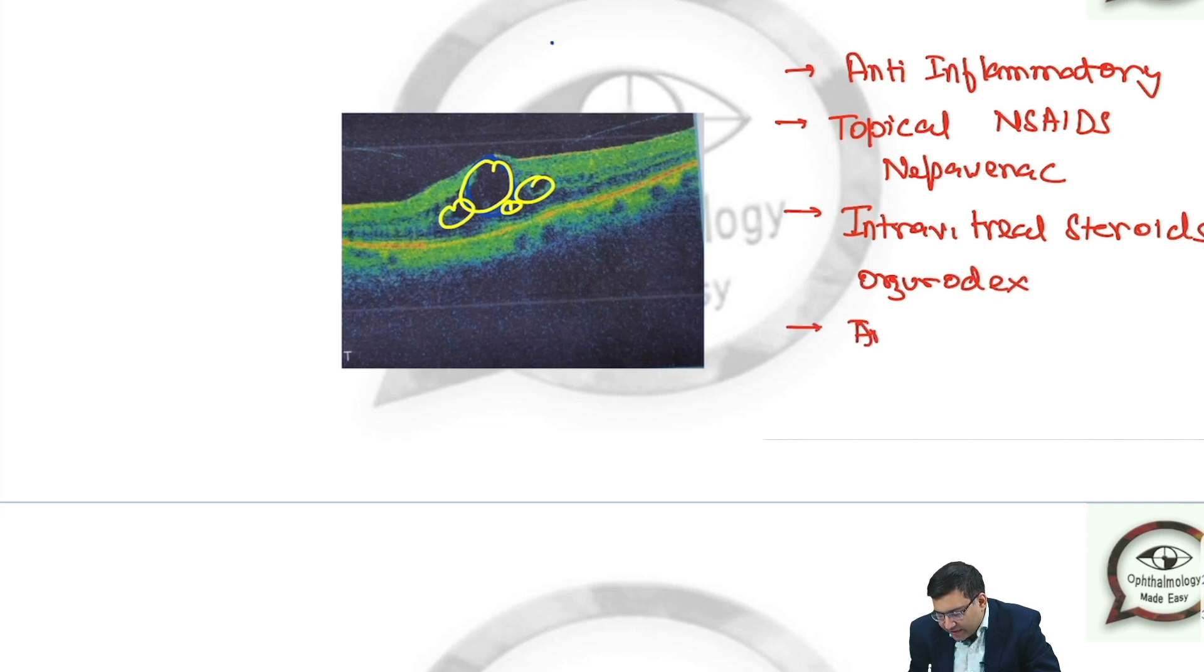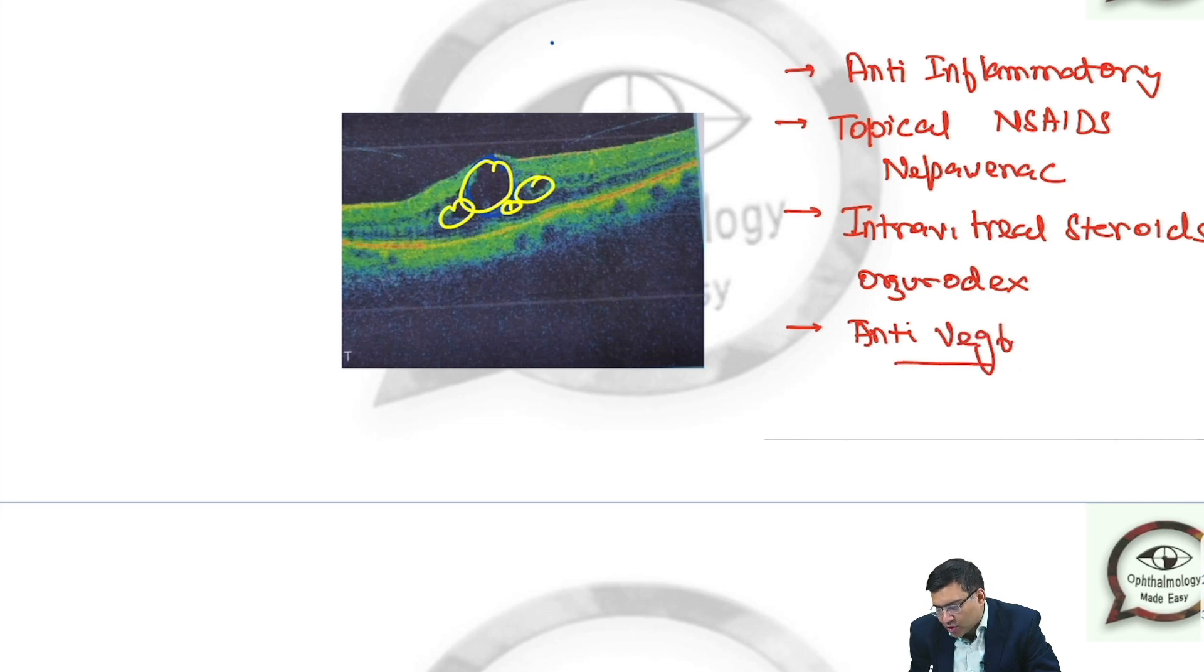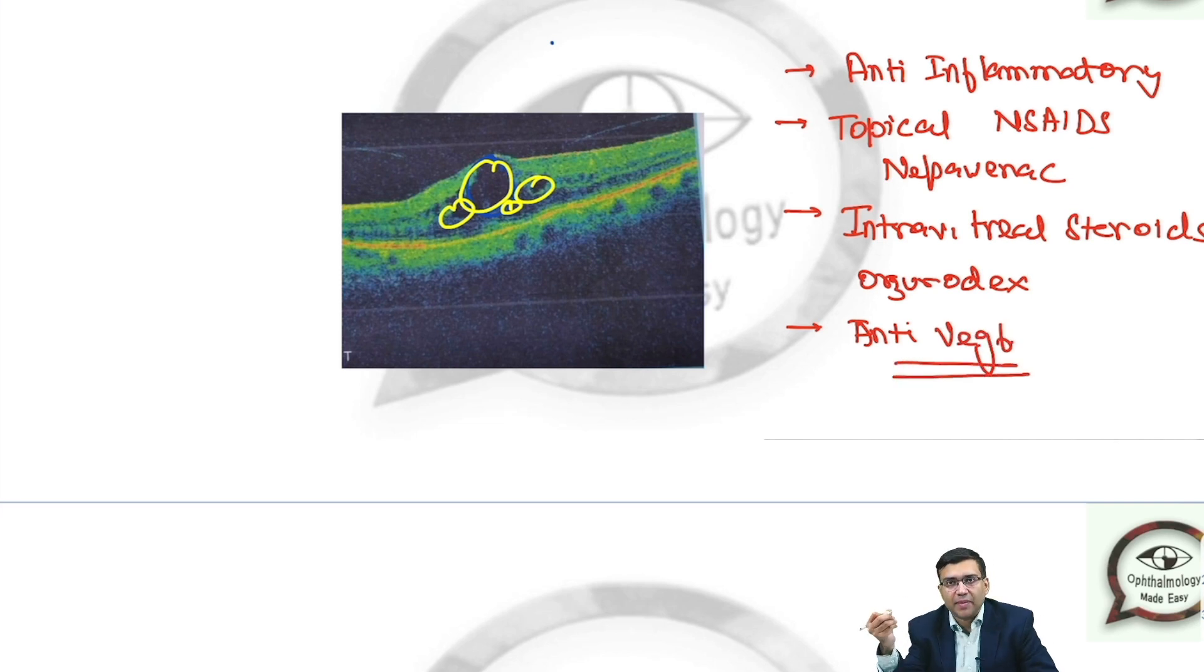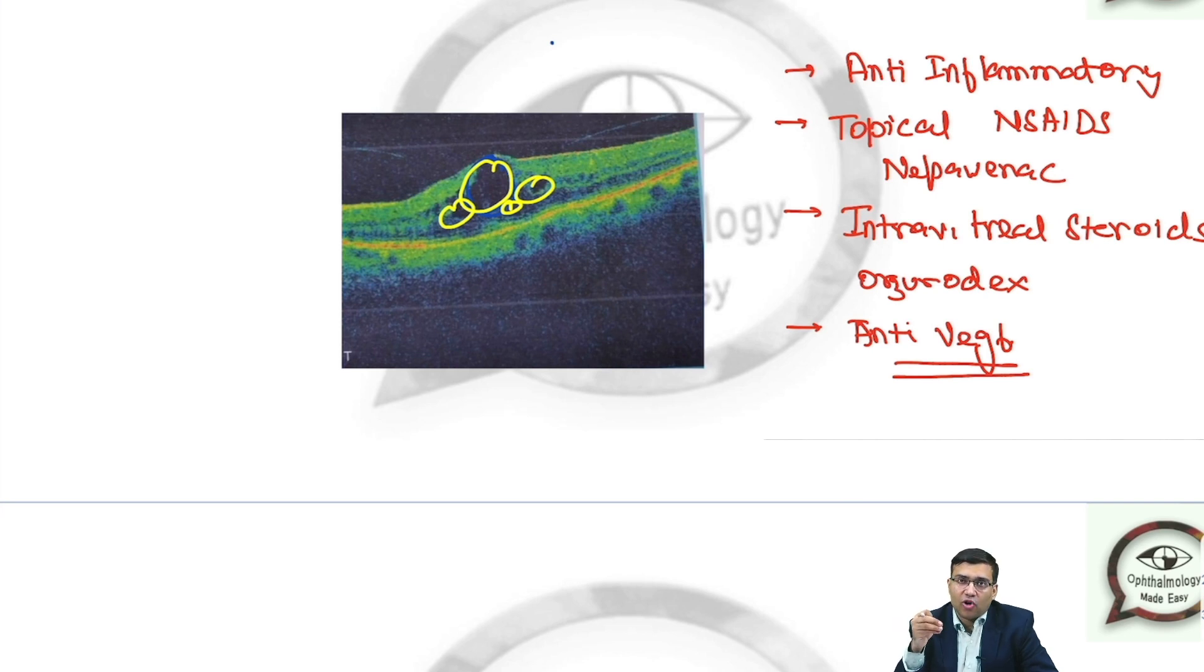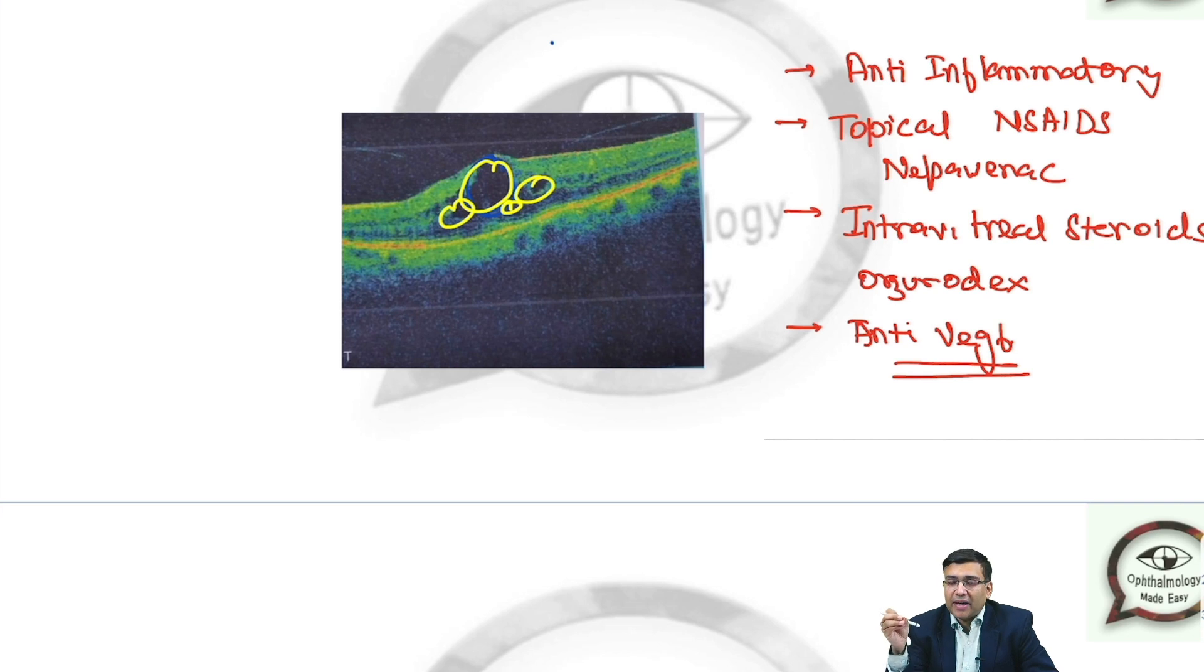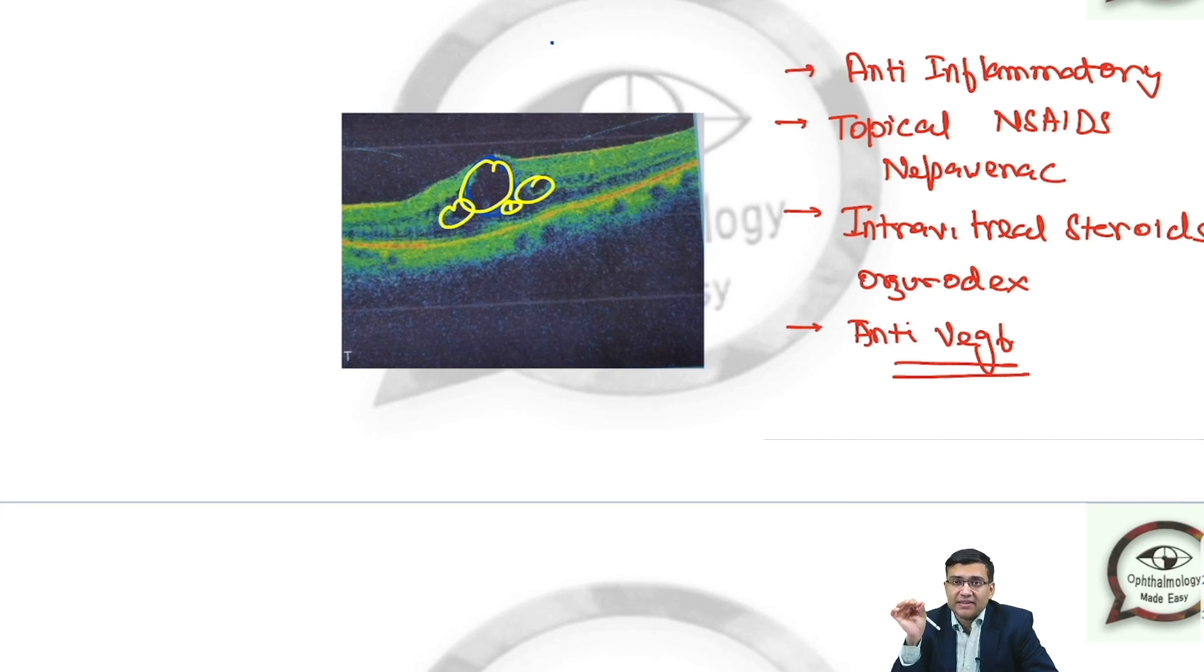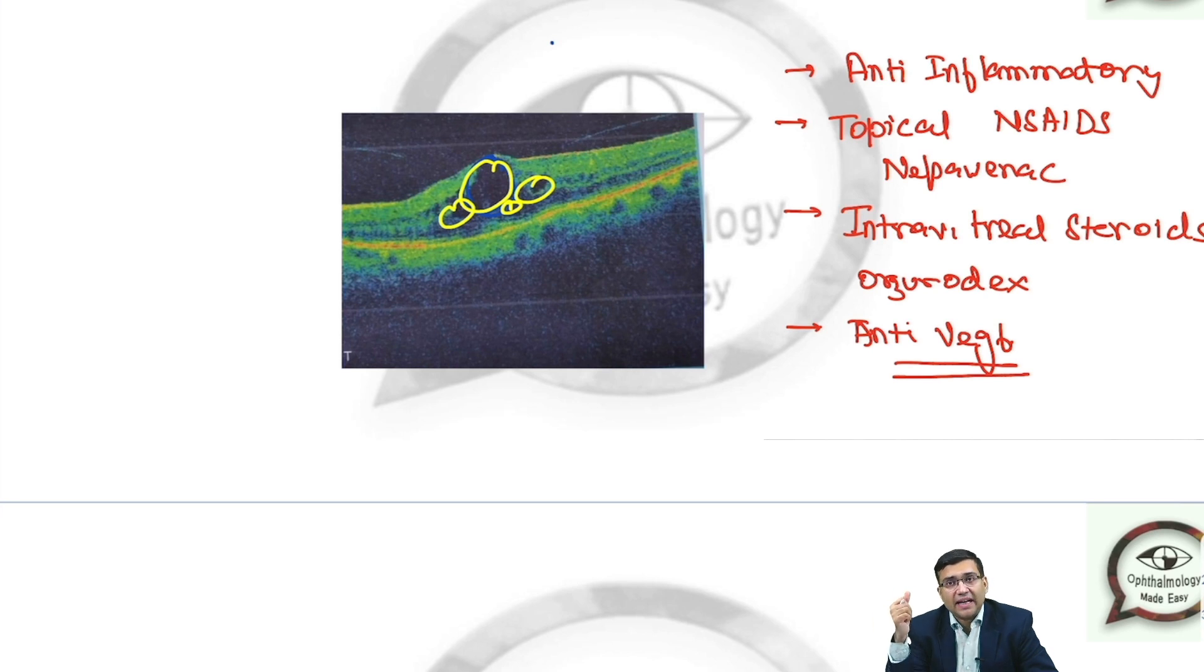Anti-VEGFs like ranibizumab, bevacizumab, and brolucizumab. This is very important to remember the conditions which can cause cystoid macular edema. Most importantly, the drugs that can cause macular edema, because this was a last year's question.